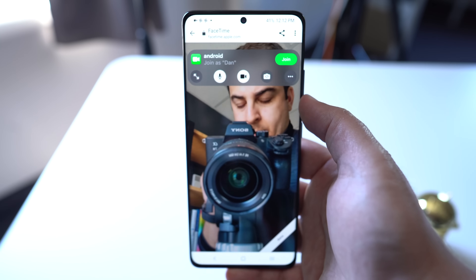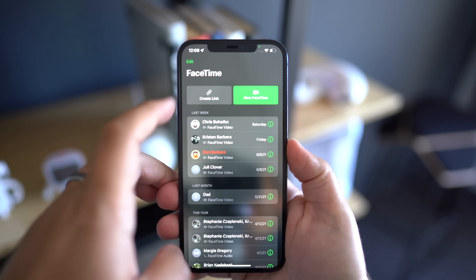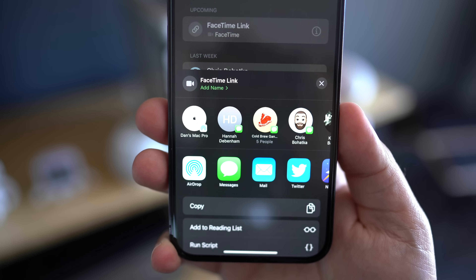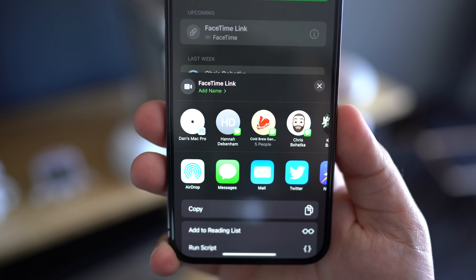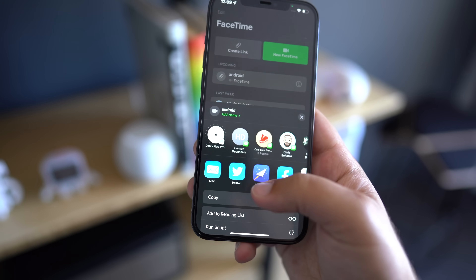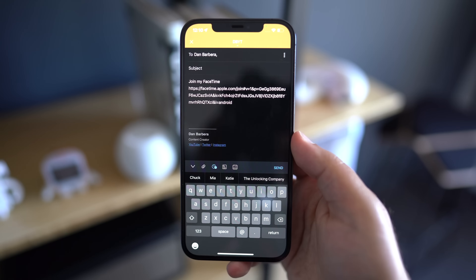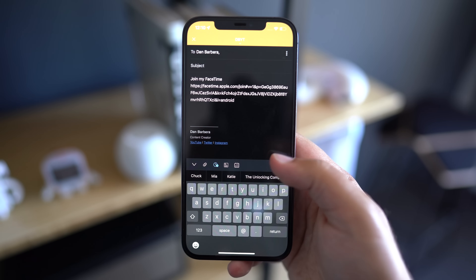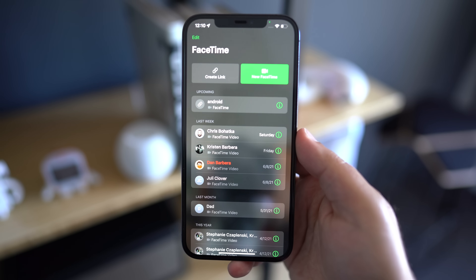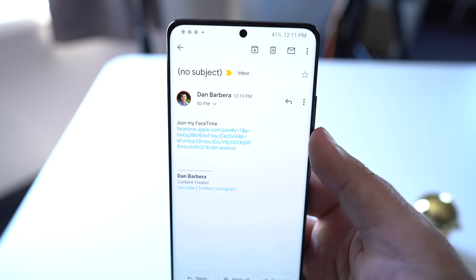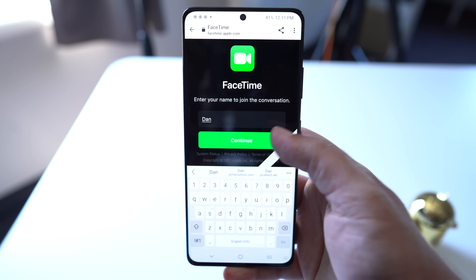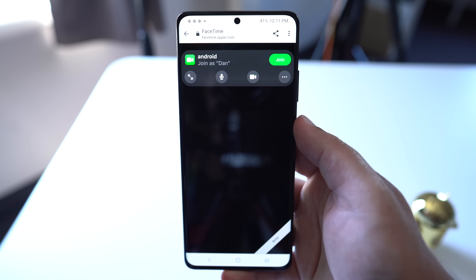Here's how to do that. Head into the FaceTime app and then select Create Link. You can then add a name for the chat if you want to, and then share it via AirDrop, Messages, Mail, etc. There are tons of options to share this link. Once the recipient has received the link, they will be directed to a webpage where they can enter their name and join the FaceTime call.